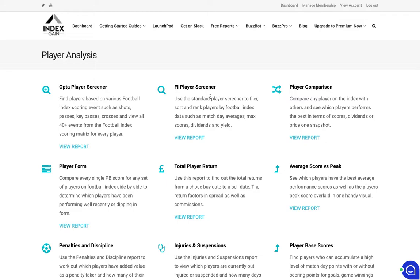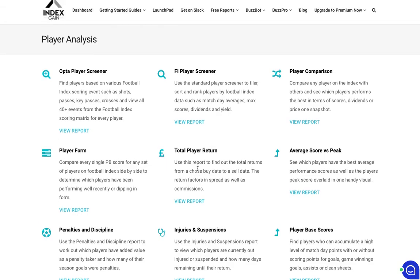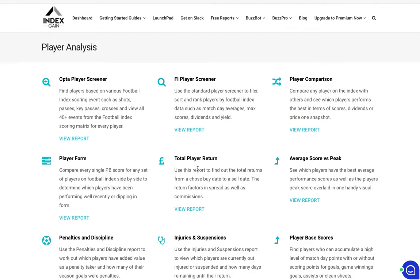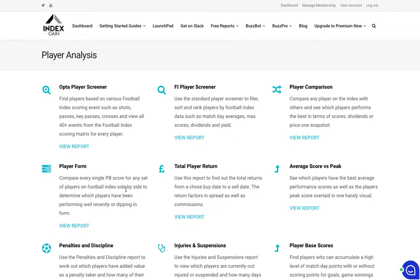Remember to use that discount code GAIN2020 which will give you £5 off your first month when choosing the monthly membership plan. As you can see here there's lots of different reports that you can analyze as part of the Premium suite of reports. You can have a look on our YouTube channel by clicking on this link up here for how to use those reports and what's actually contained in those reports.